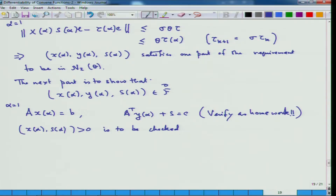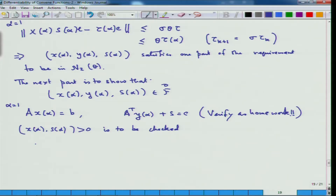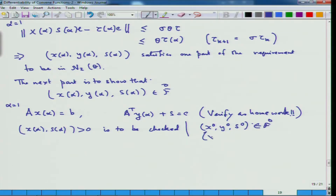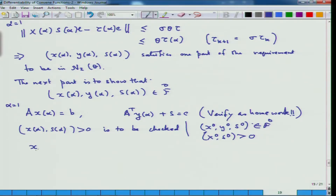When you start with x_0 and s_0, they are strictly bigger than 0. So tau is strictly bigger than 0 from the start. You start with (x_0, y_0, s_0) in the feasible interior F^0, so the pair (x_0, s_0) is already a vector with positive components. Now we use the fact just proved: for every component, x_{alpha,i} s_{alpha,i} is bigger than (1 - theta) times tau_alpha.